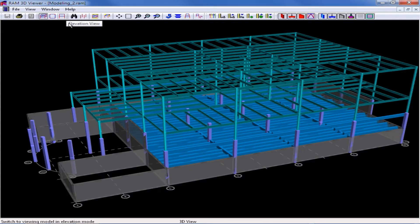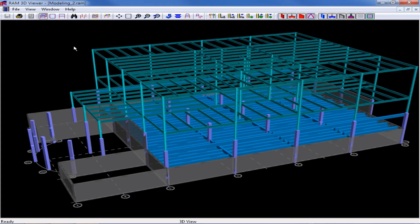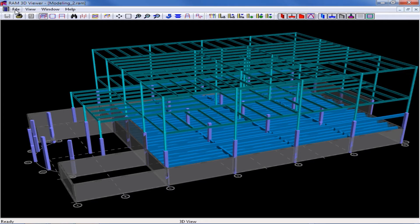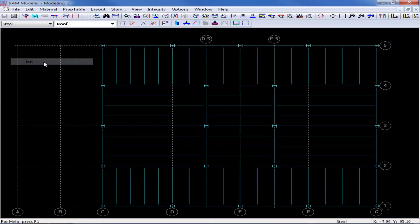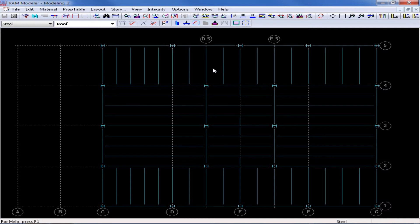Here I can see that all of the columns have been modeled at the story elevation at this level. To return to the RAM Modeler I will select File Exit and now I'll modify these elevations.